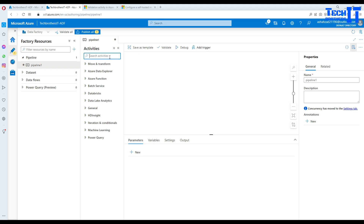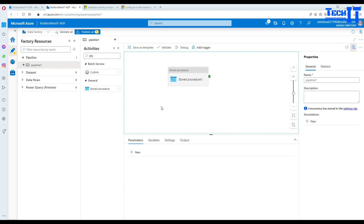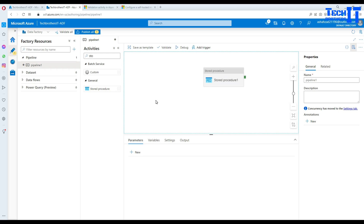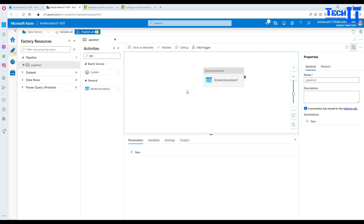The activity we need is the Stored Procedure activity. On the pipeline level, I'm going to create two parameters first. These parameters could be coming from many places — maybe you have saved the parameter values in some table and use a Lookup activity to get the values, then pass them to the stored procedure. I'm clicking on the canvas and going to Parameters, then hit New.